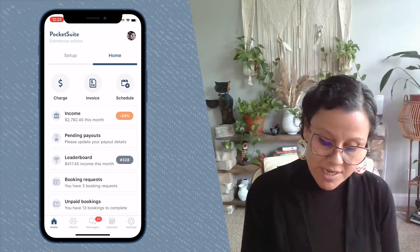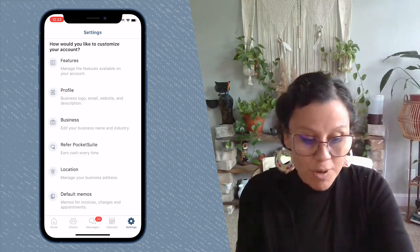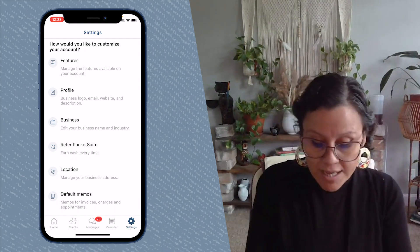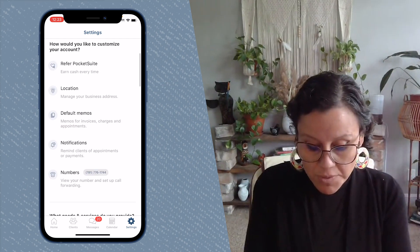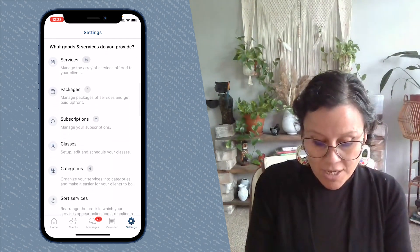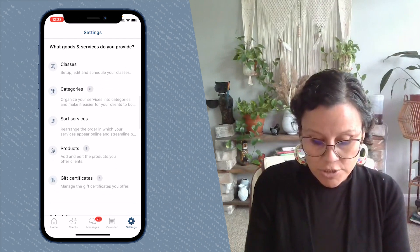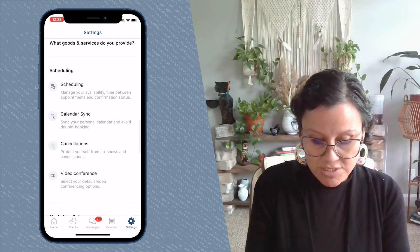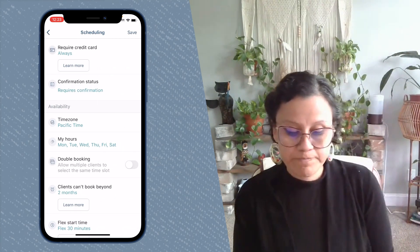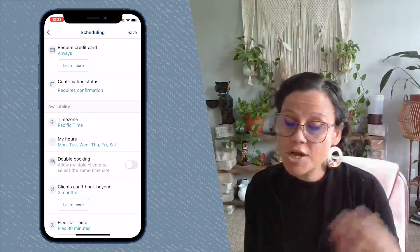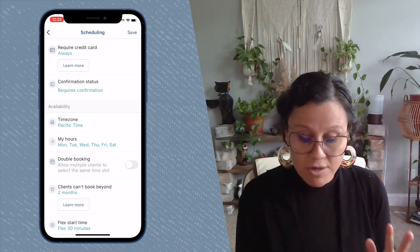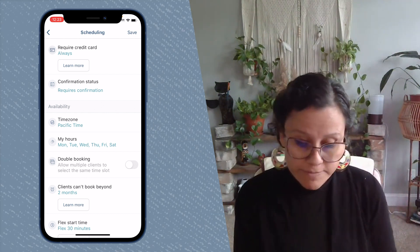The first thing you're going to do is tap on Settings in the lower right-hand corner of your screen, then scroll almost all the way down to the section that says Scheduling and tap on it. We're going to talk about each one of these features individually, as they are all super important.